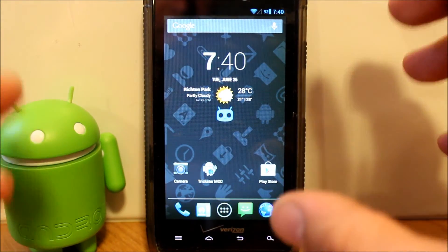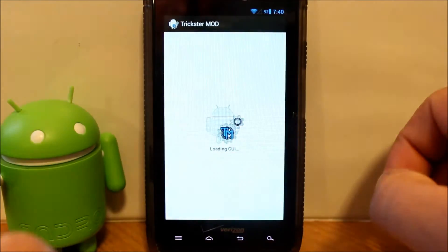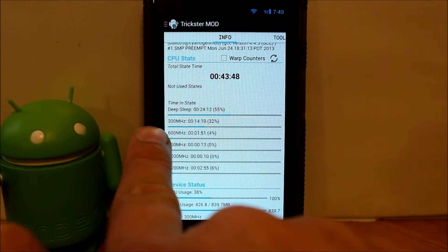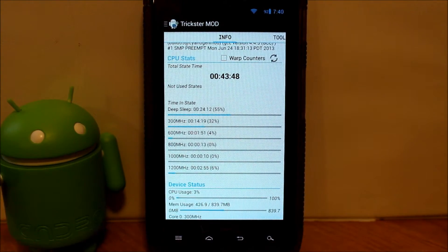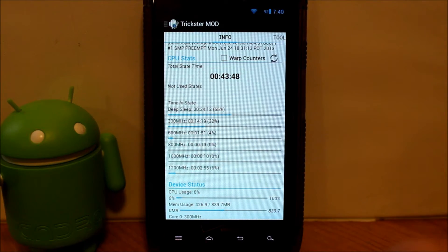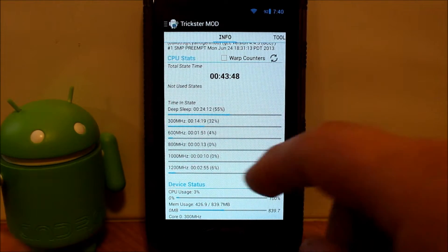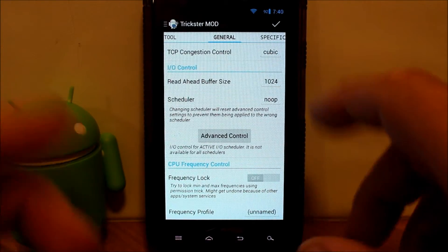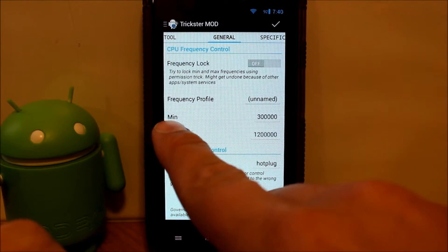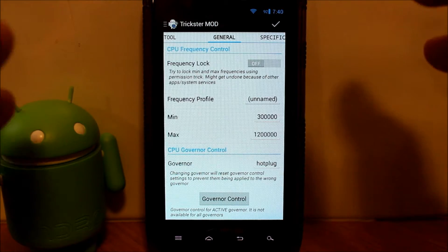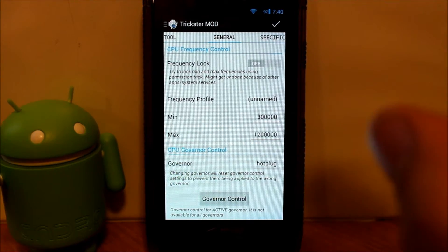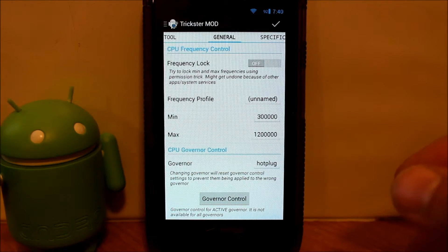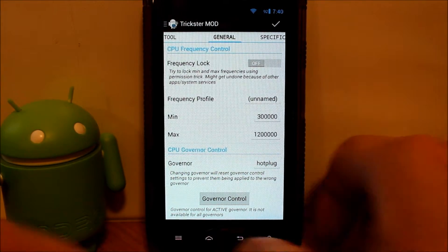With this installed, I'm going to show you guys here in Trickster Mod your CPU frequency. Our minimum is 300 and our maximum is 1200 MHz, or 1.2 GHz. You can see your min and your max right here. That's what you're running right now with CyanogenMod 10.1 on this device.